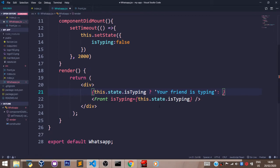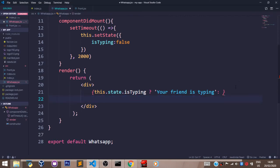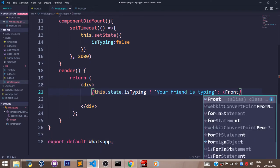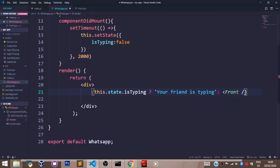That's going to return this component which is Front. So we're just going to say Front, and that's all.